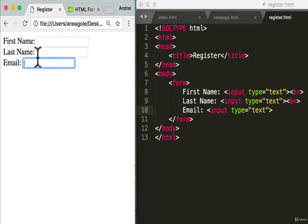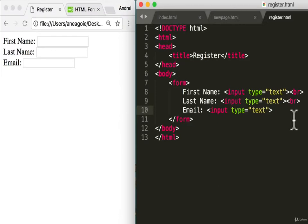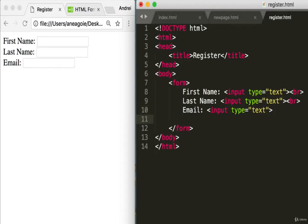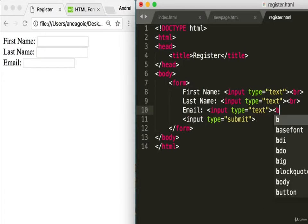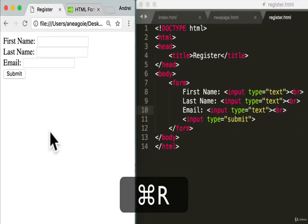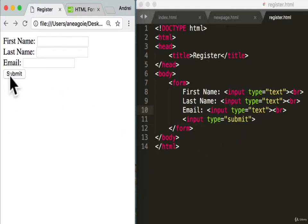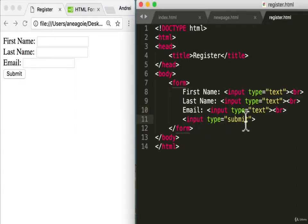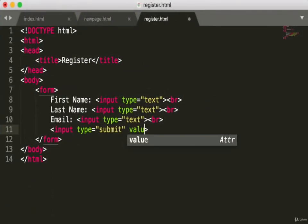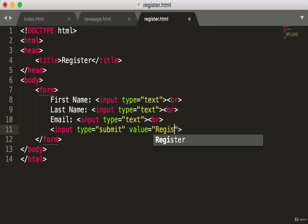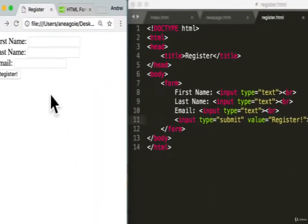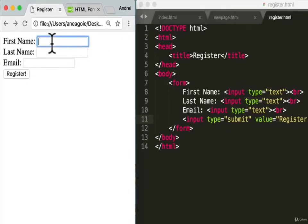With any form we need some sort of buttons to submit the data. There's a nice input type for that — instead of 'text,' we use type 'submit.' After adding a break and refreshing, it has a submit button. By default it says 'submit,' but we can change it using the value attribute. Let's set value to 'Register,' save, and refresh — now we have a 'Register' button.